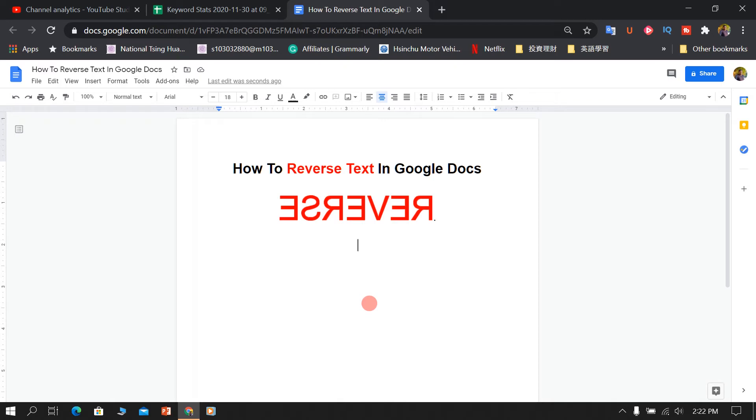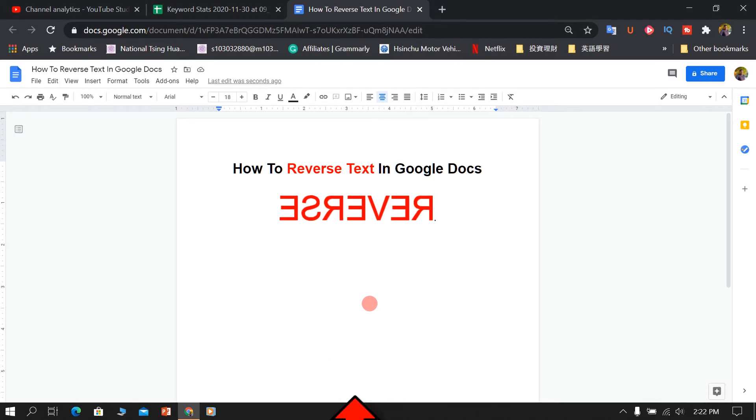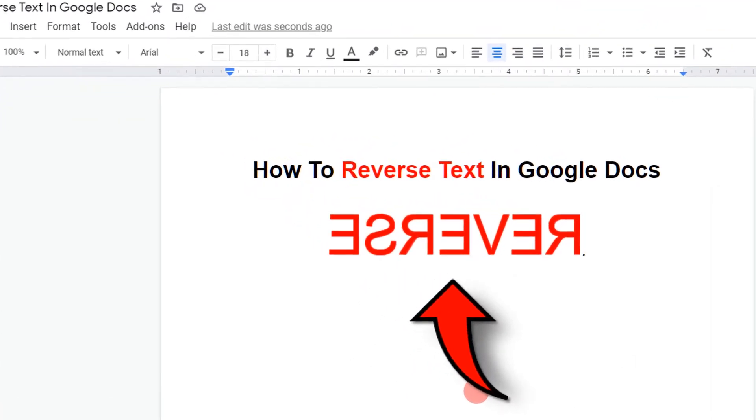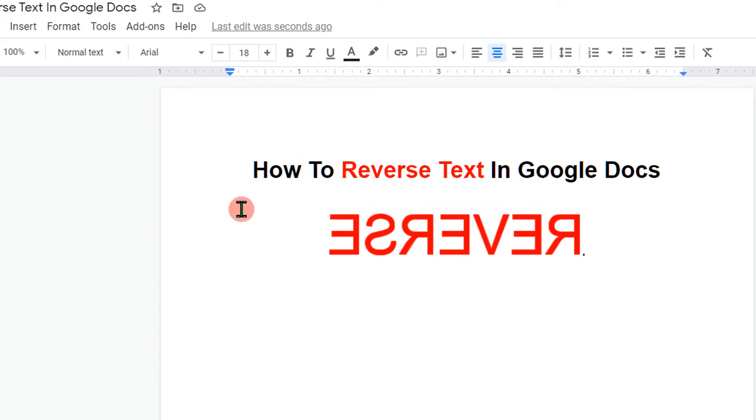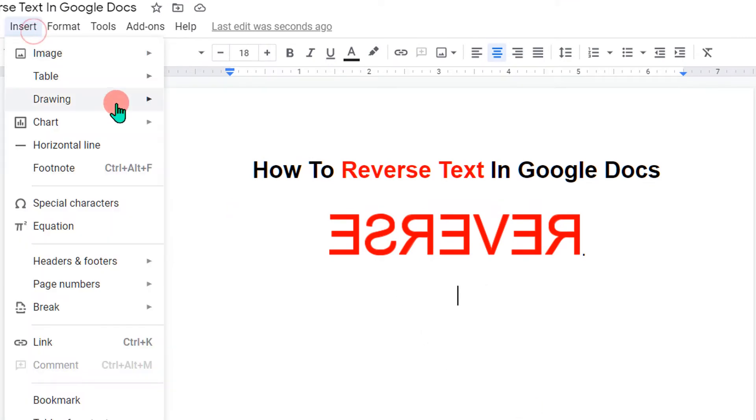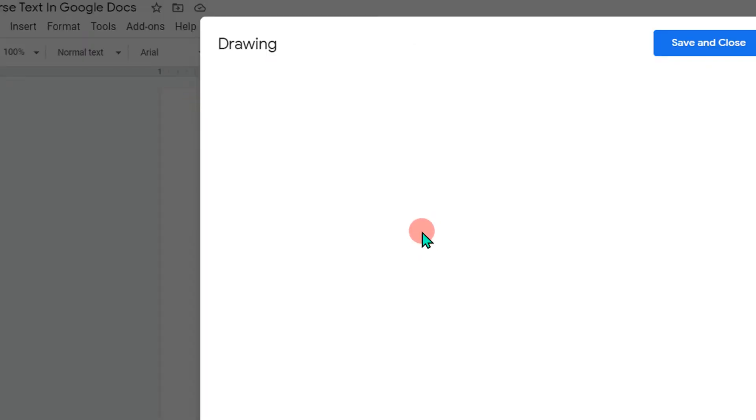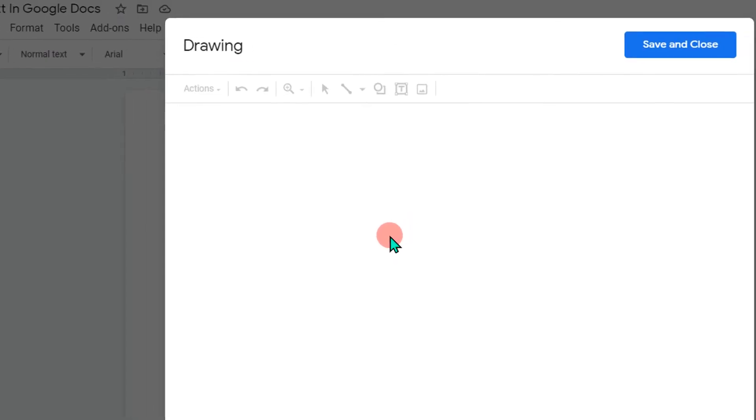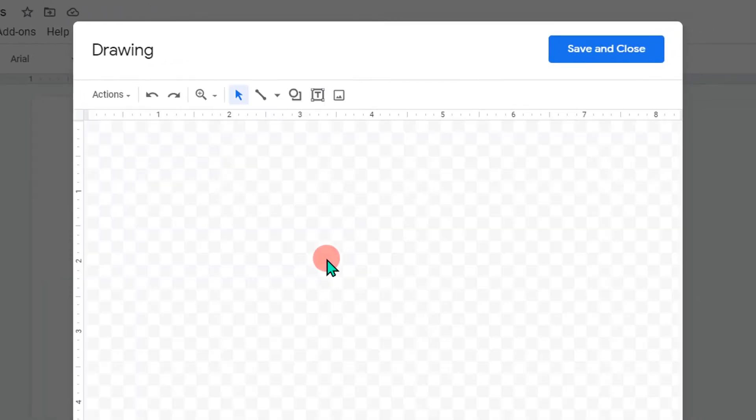To reverse text in Google Docs like this, there are two methods. Let's see each method one by one. To reverse text, go to the Insert option and click on Drawing, then New to open the drawing dashboard.